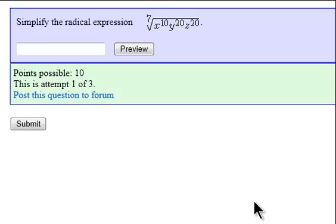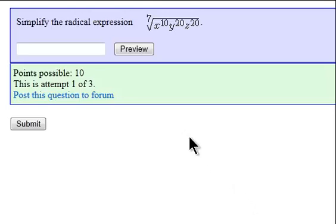This short recording is designed to show you how to type in answers in these radical problems. They can be a bit tricky, so first I want to show you the easiest way to do it, and the way I suggest you do every single one of these radical problems.